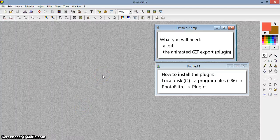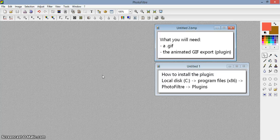Hi guys, so today I am going to show you how to put text on an animated GIF.